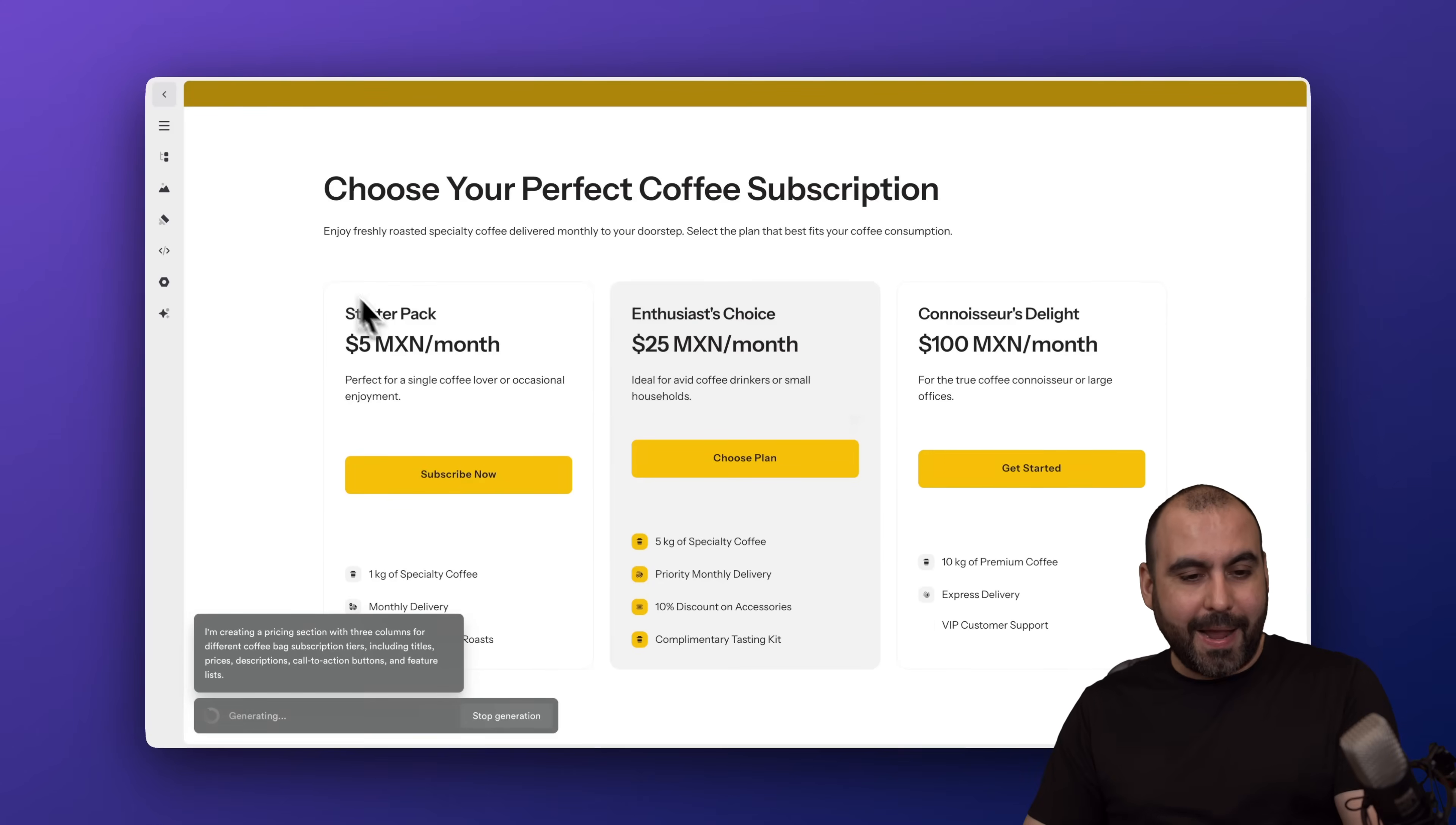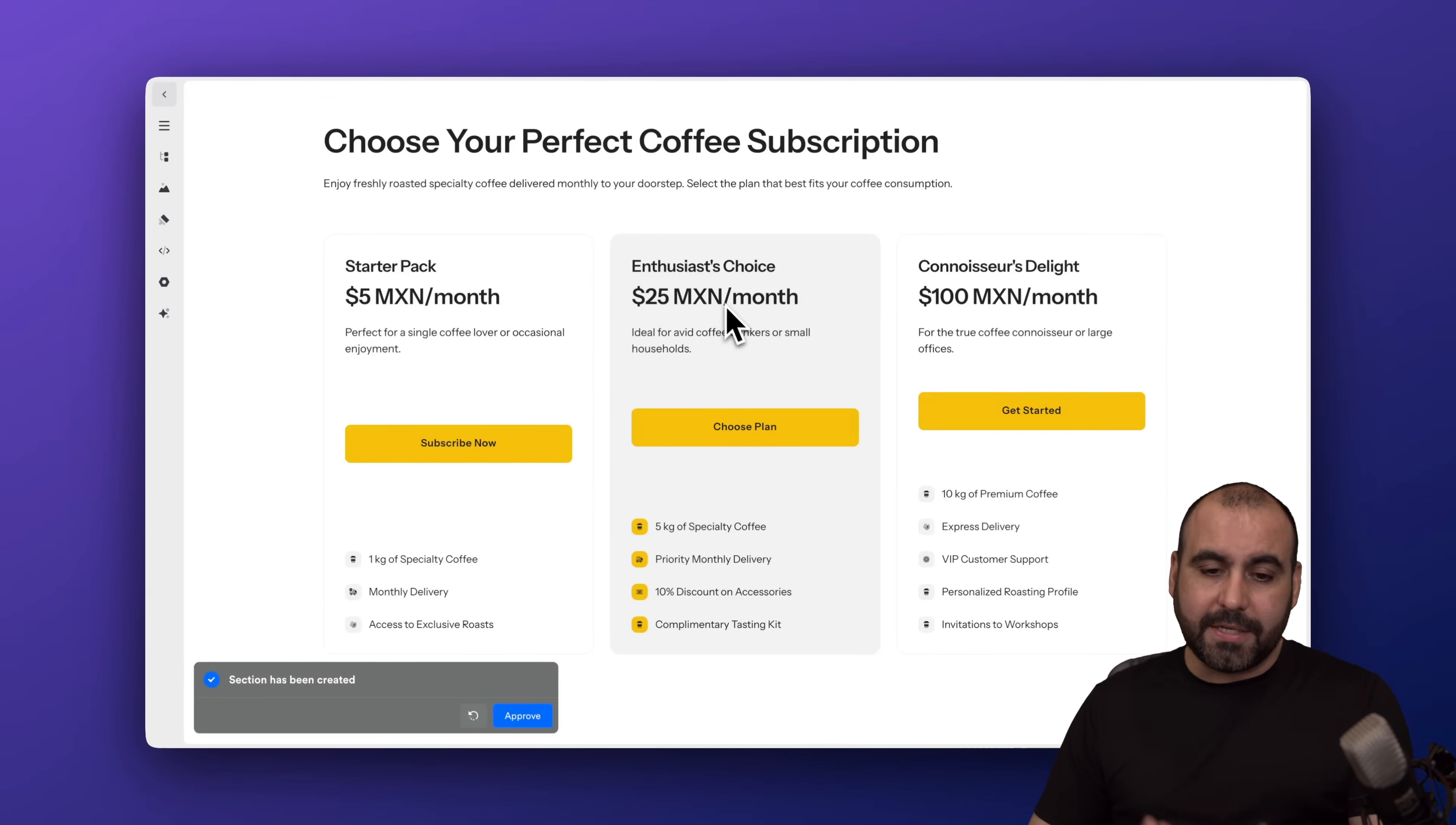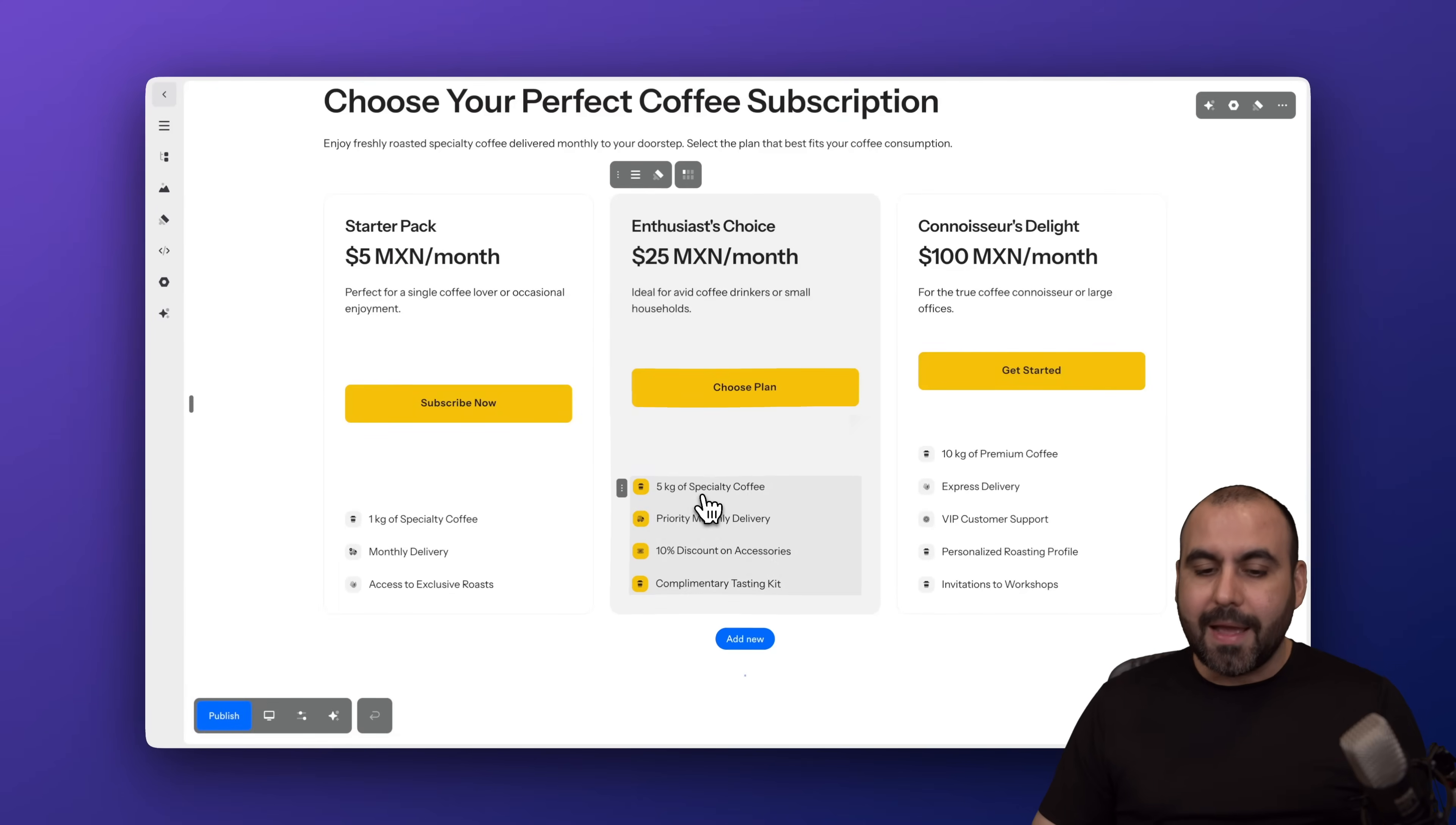As you can see here, without pausing the video, this is actually doing it for me. So we got the starter pack, which is, in this case, pesos because it's in Mexico. You can see here, one kilogram of specialty coffee, monthly delivery, access to exclusive roast. And then we got tier two, enthusiast choice, and this is 25. And you can see here, that's going to include a few more things. And if I like this, I can keep this. If I want to do a remix, I can do so here. But in this case, I'm going to approve it.